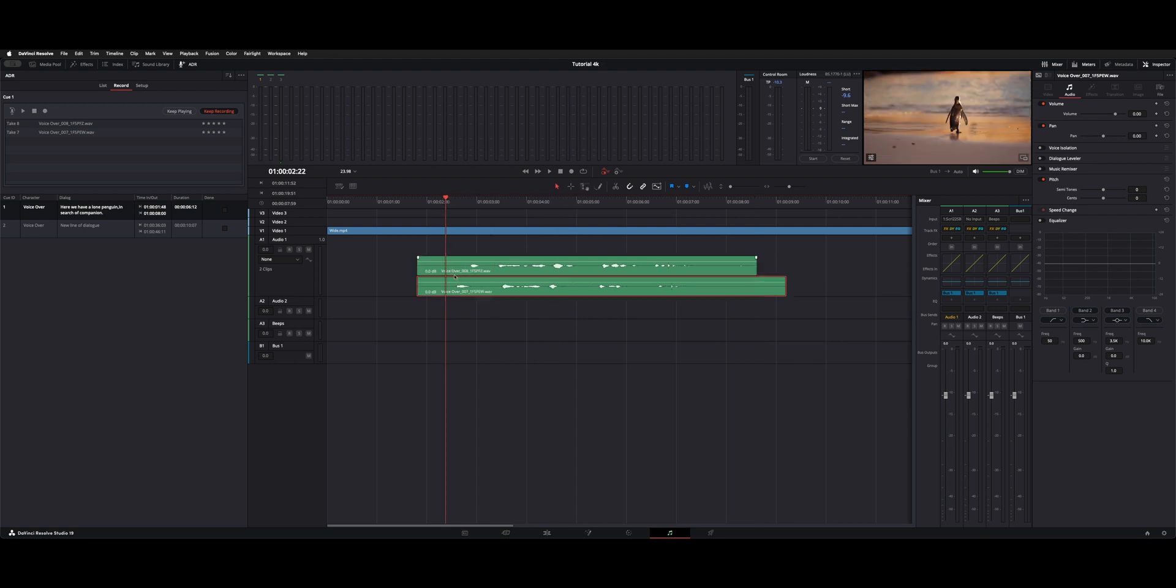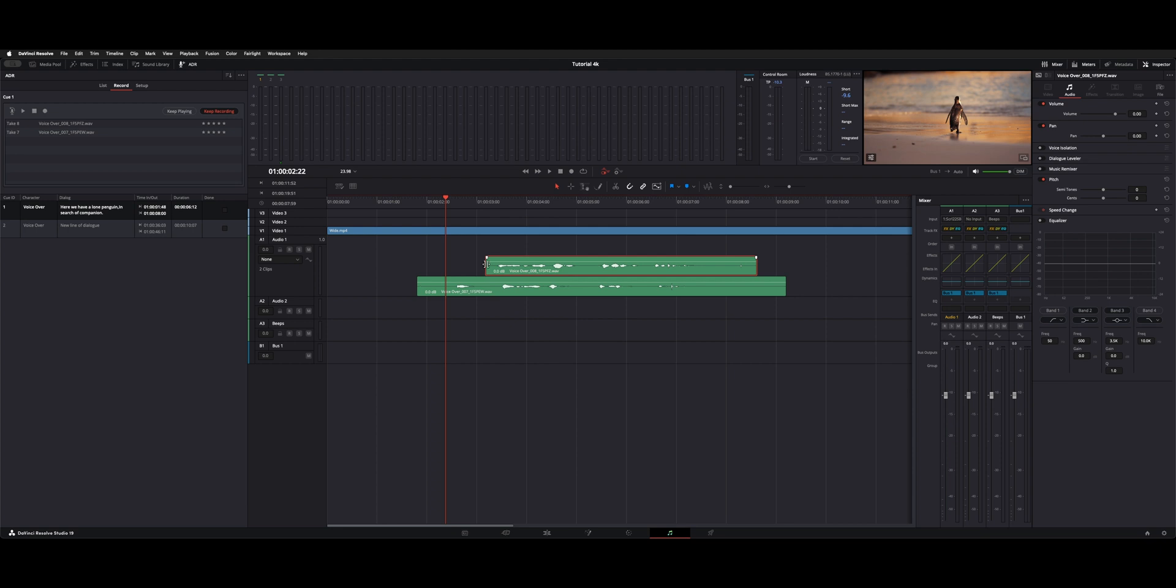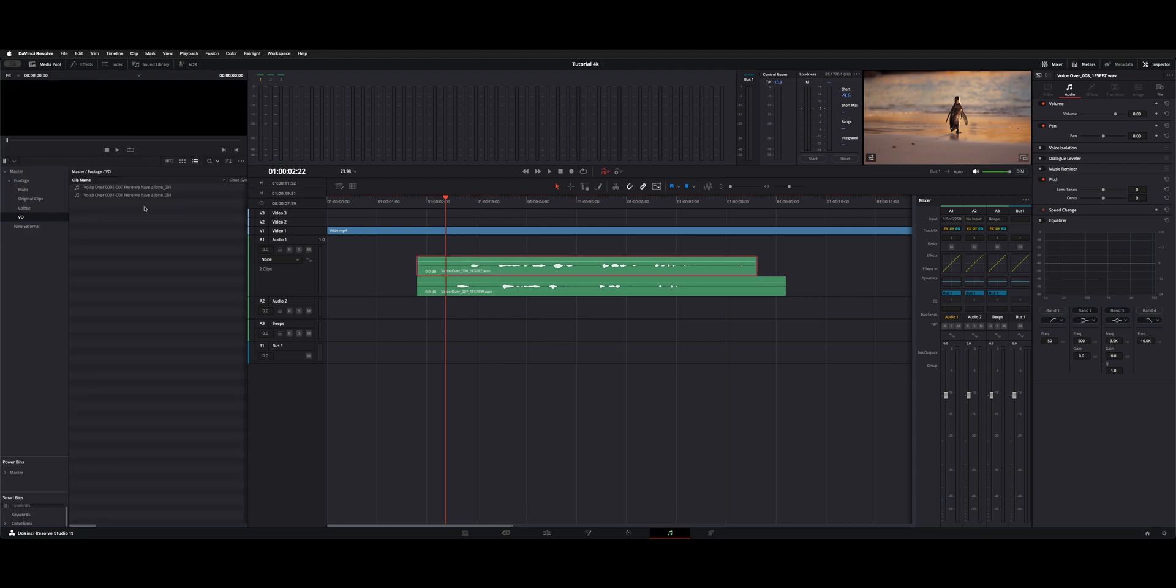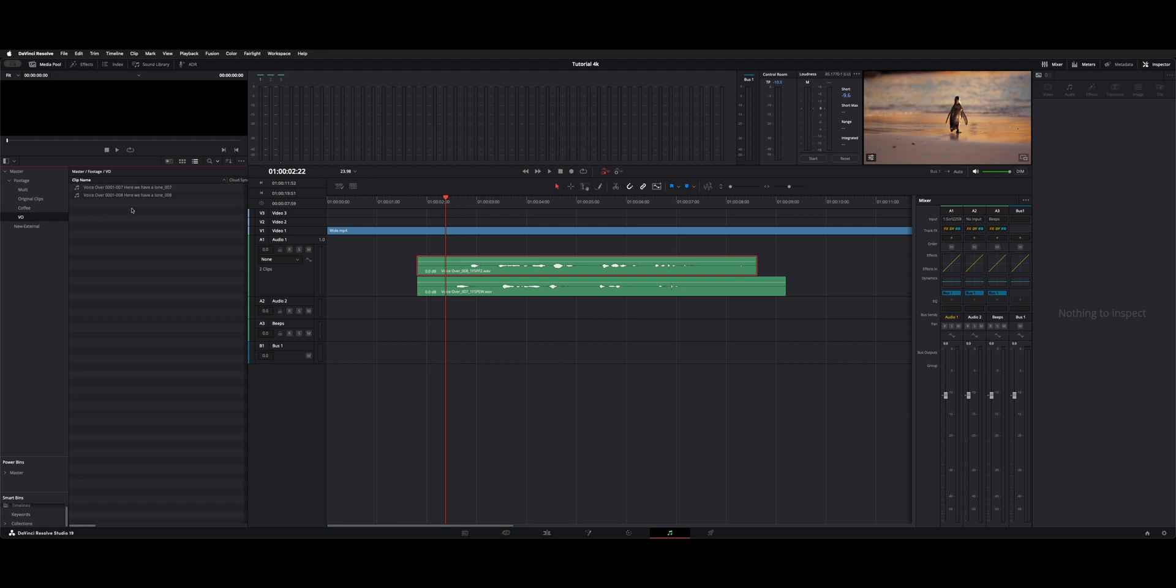So it's kind of like the edit page. Whatever's on top is what you're going to hear. And if we had trimmed it to there, you would hear this bottom layer until it reached the top clip. So that's how you can switch between takes and then they're both inside the media bin under VO.